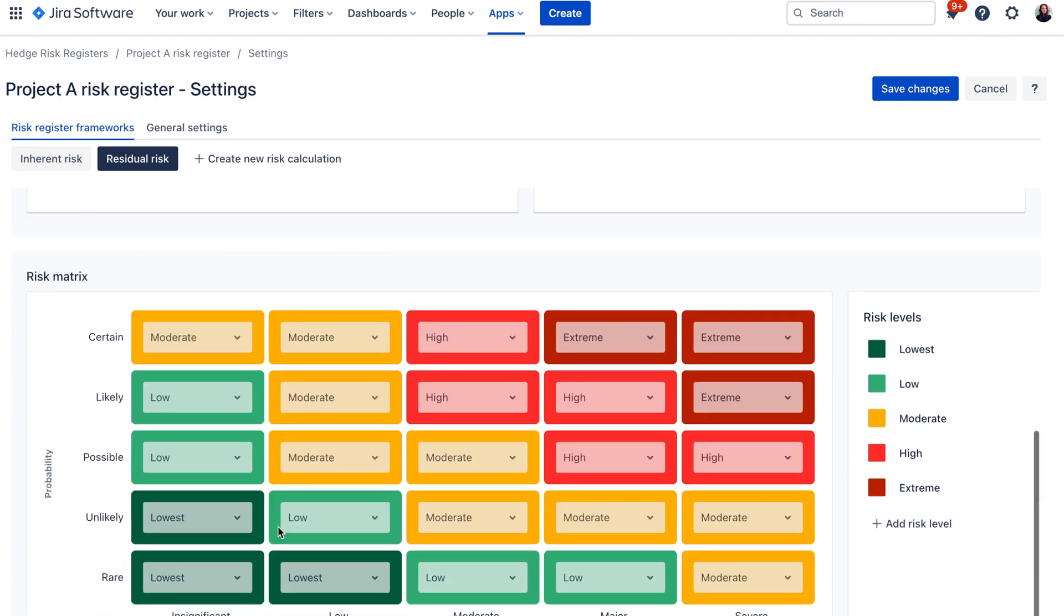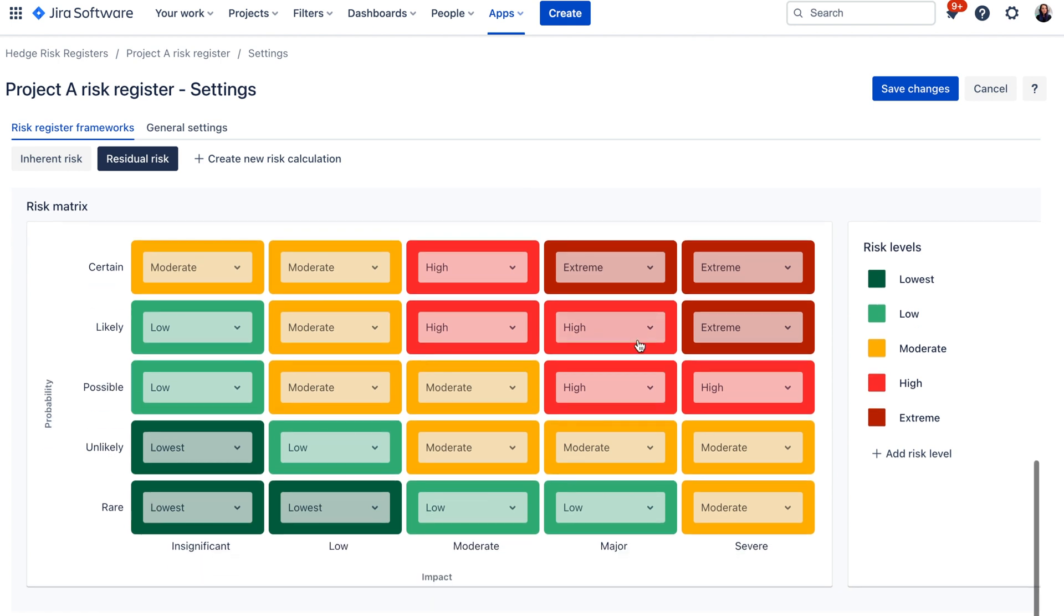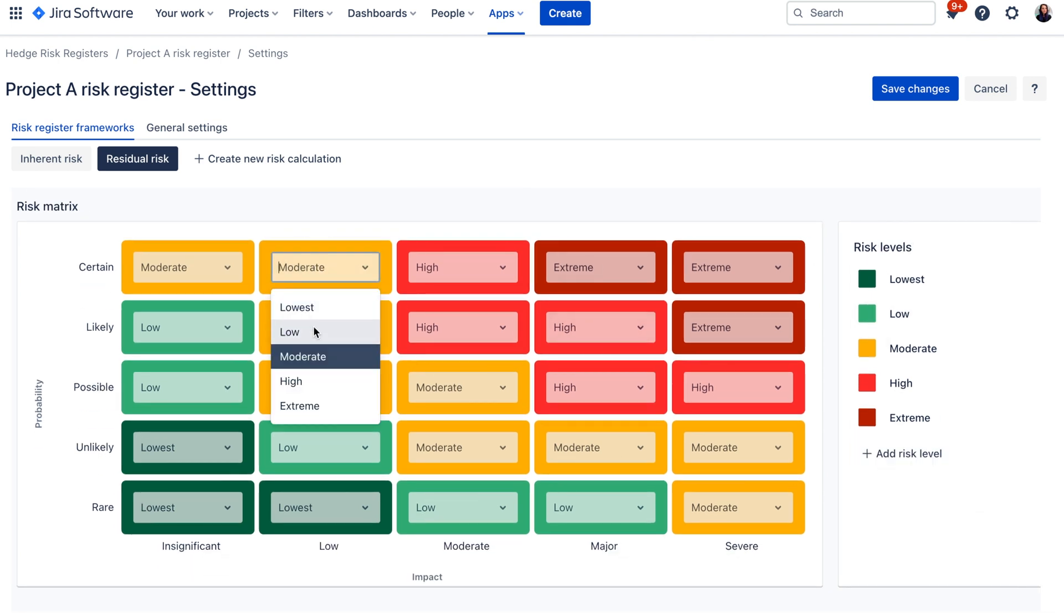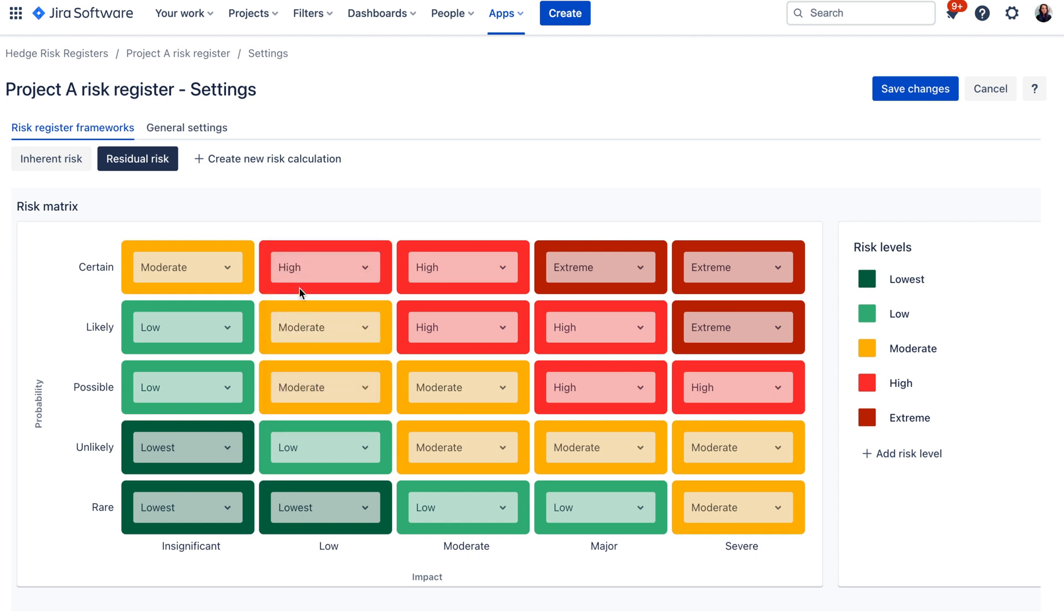And on the bottom here you can see the risk matrix where you can create new risk levels and you can also change the risk matrix setup over here.